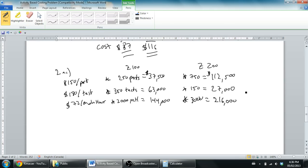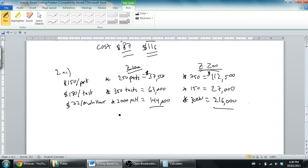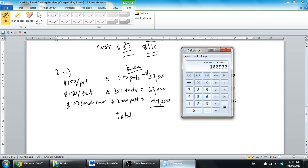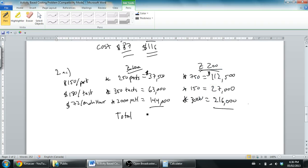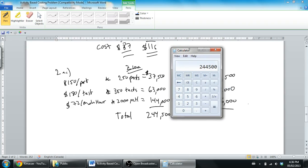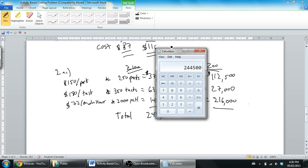We've got our overhead and we've said this is how much the Z100 should take and this is how much the Z200 should take, but we've got to total it. Let's pull out the calculator: 37,500 plus 63,000 plus 144,000 equals $244,500. For the other side, 112,500 plus 27,000 plus 216,000 is $355,500.